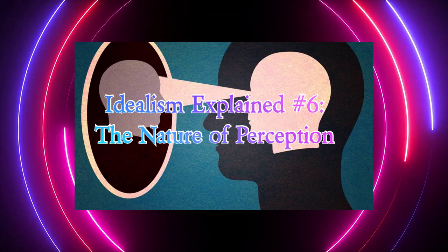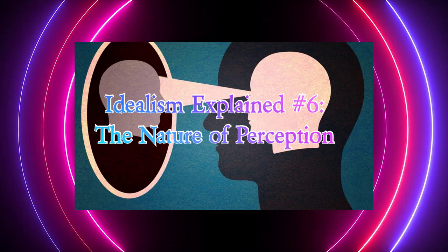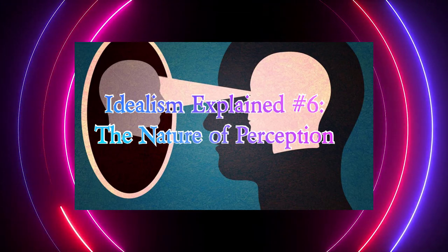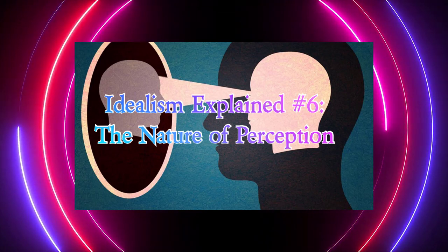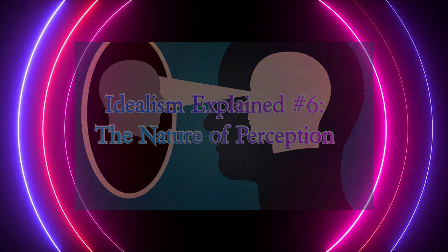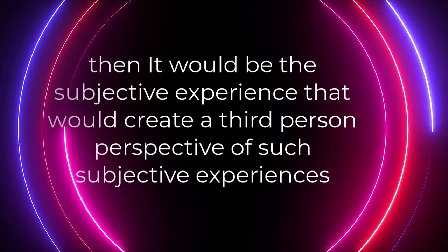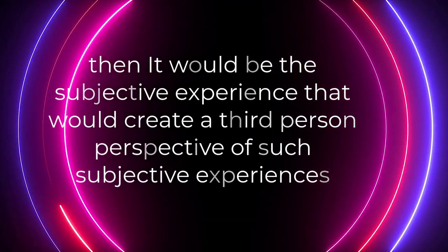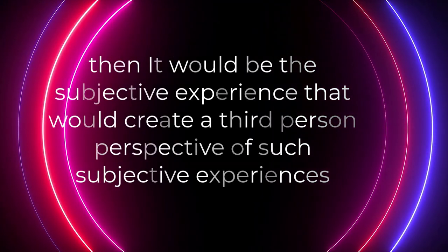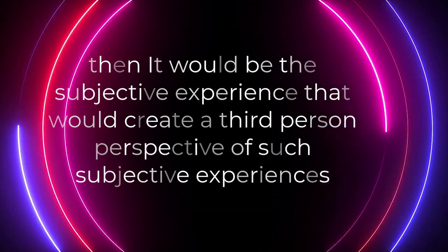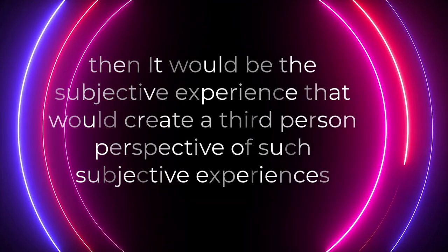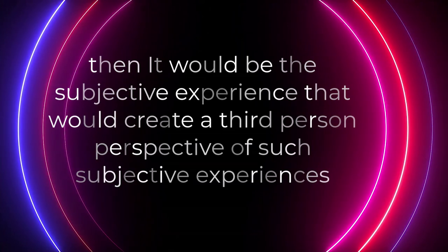Because, if all of reality is simply just made of the qualities of subjective experience, then it would be the subjective experience that would create a third person perspective of such subjective experiences.